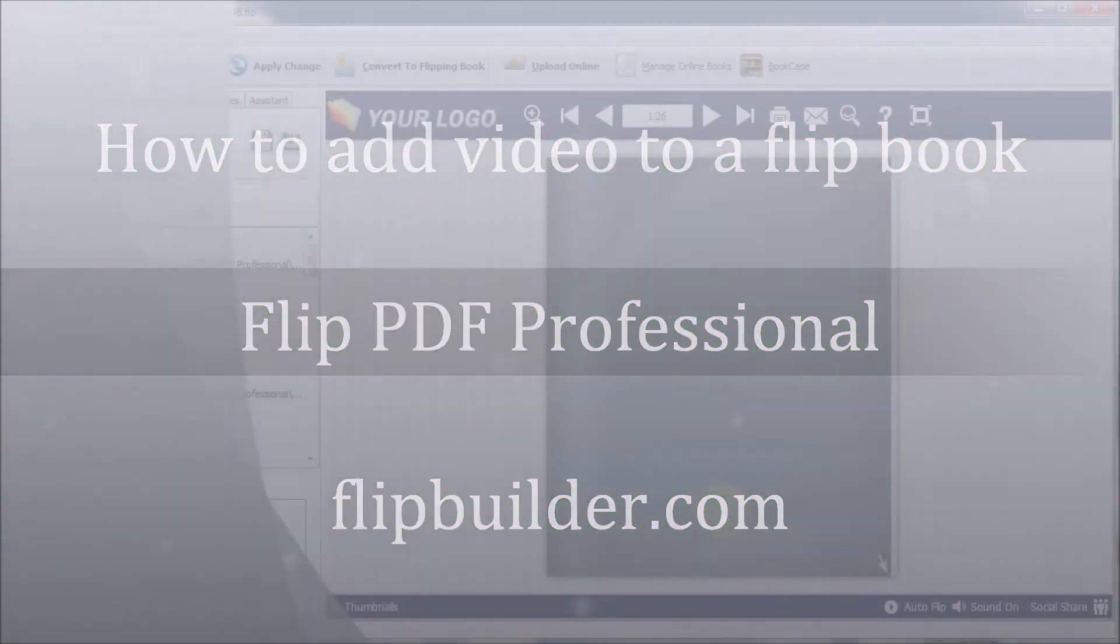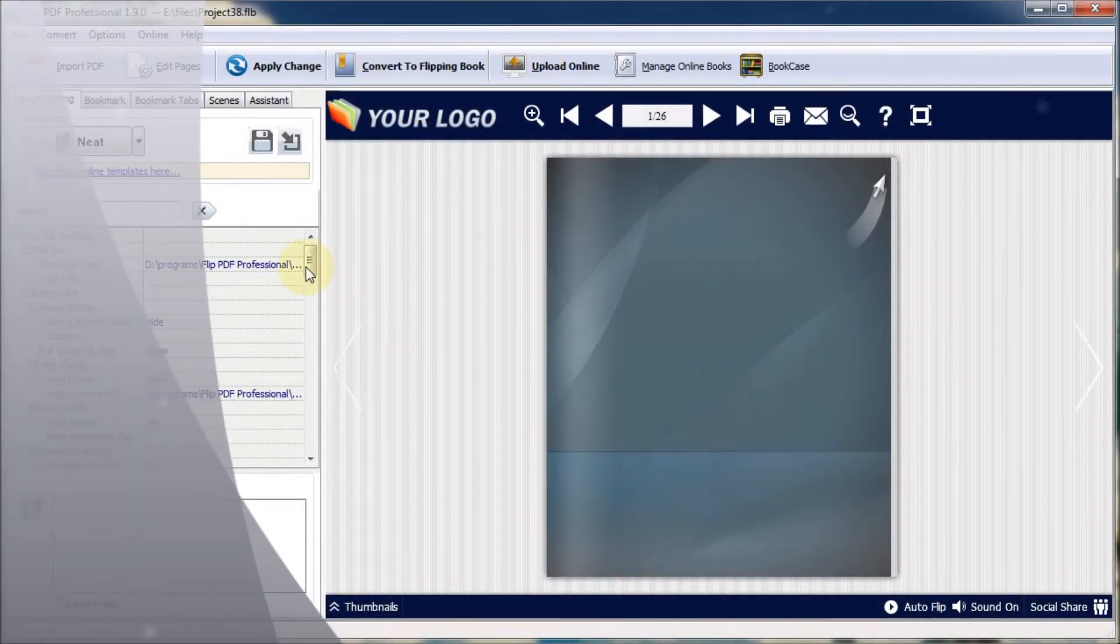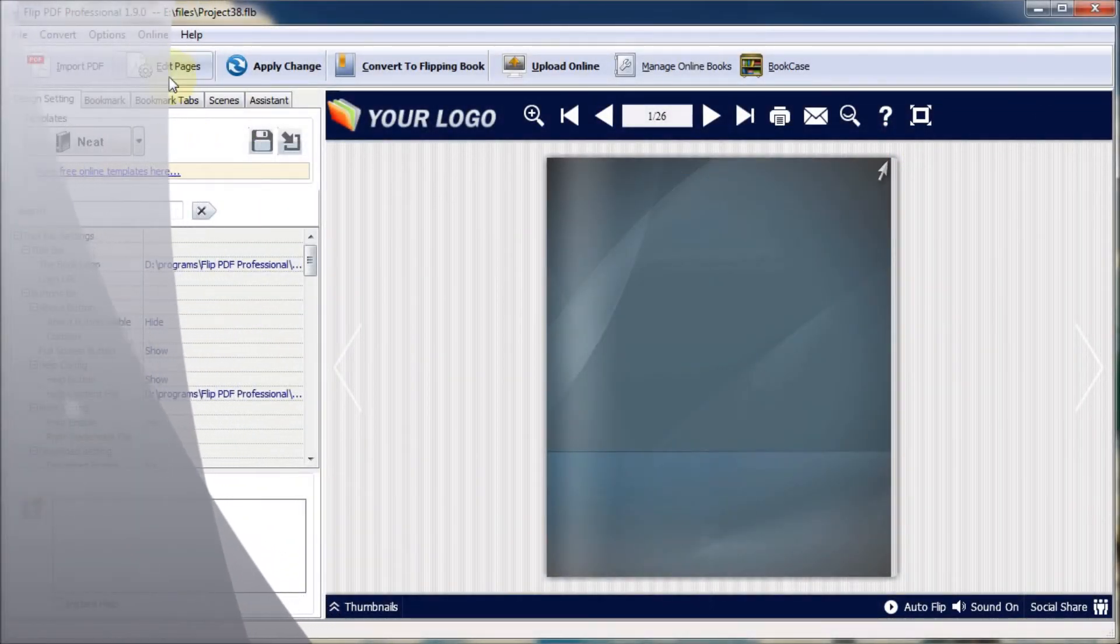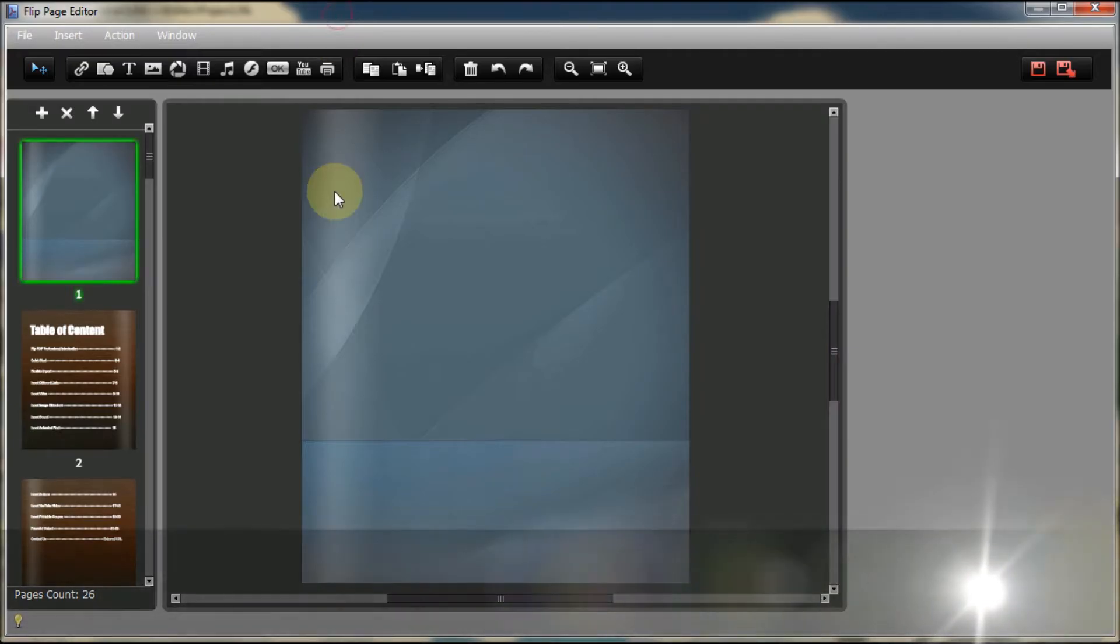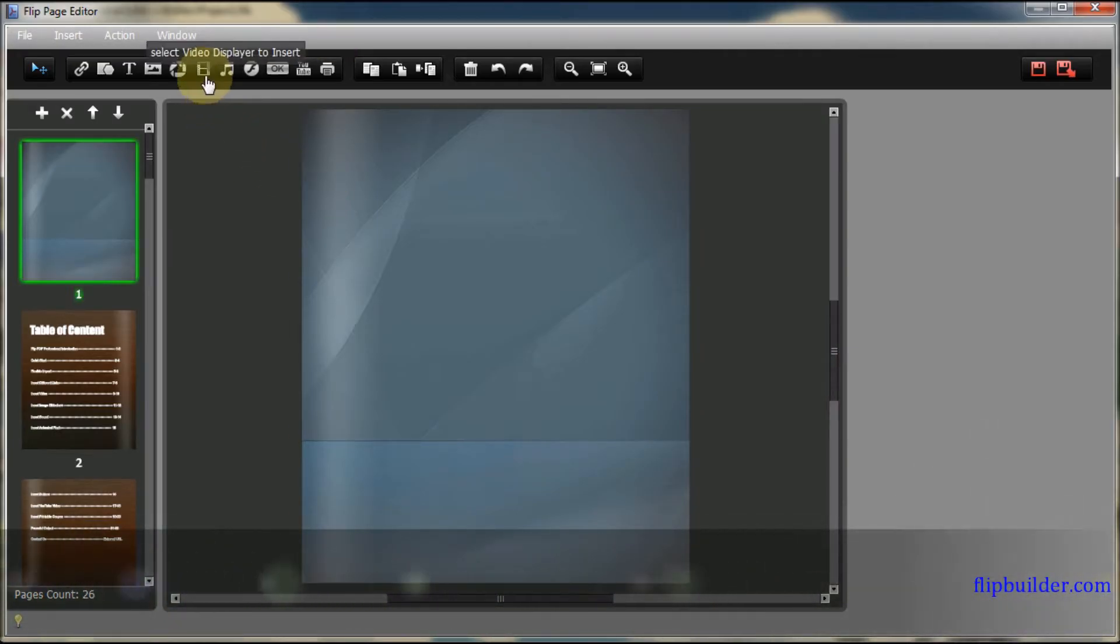After you import the PDF file, click the Edit Pages icon. You can add video from your computer or from YouTube.